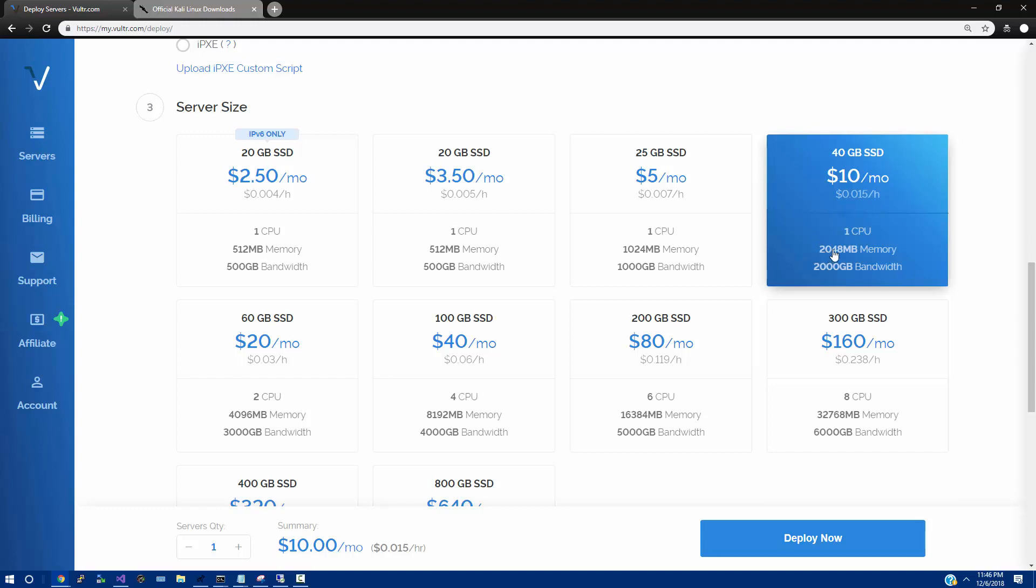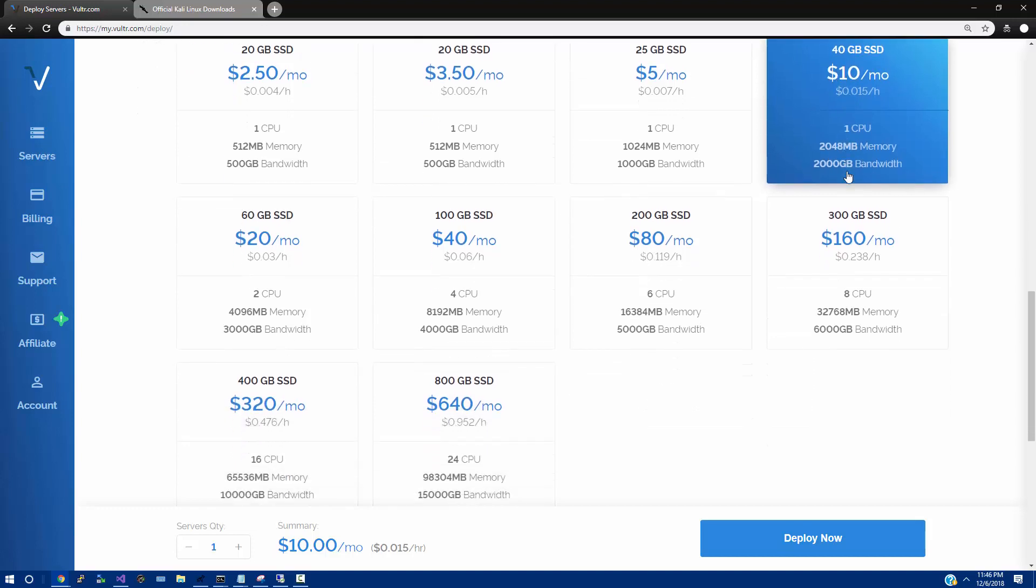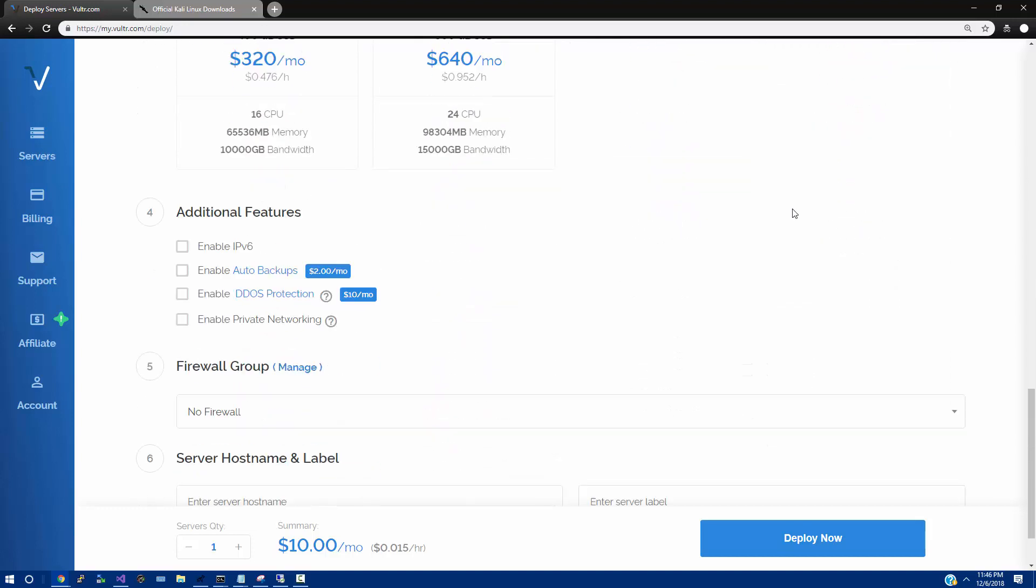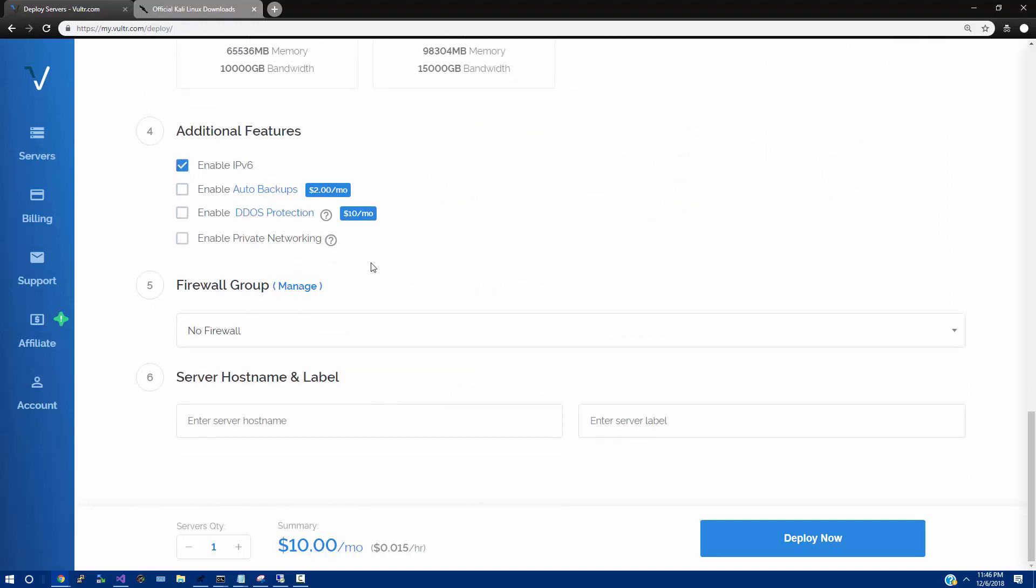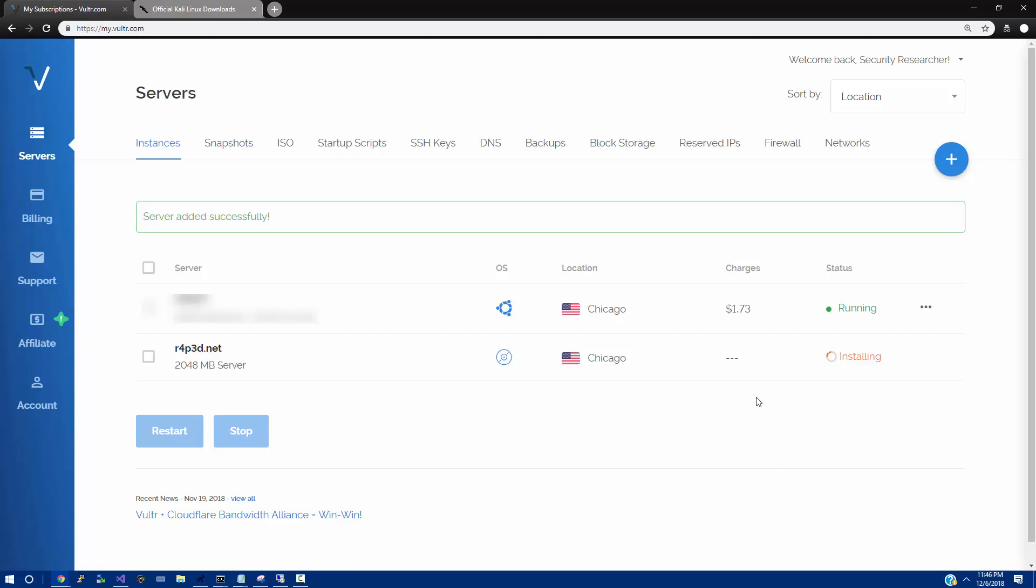So, the recommended amount of RAM is 2 gigabytes of memory, and that is $10 a month through Vulture. We're going to enable IPv6 in case we want to do some hack the box. And from there, we can pick a random host name, like r4p3d.net. And click Deploy Now.